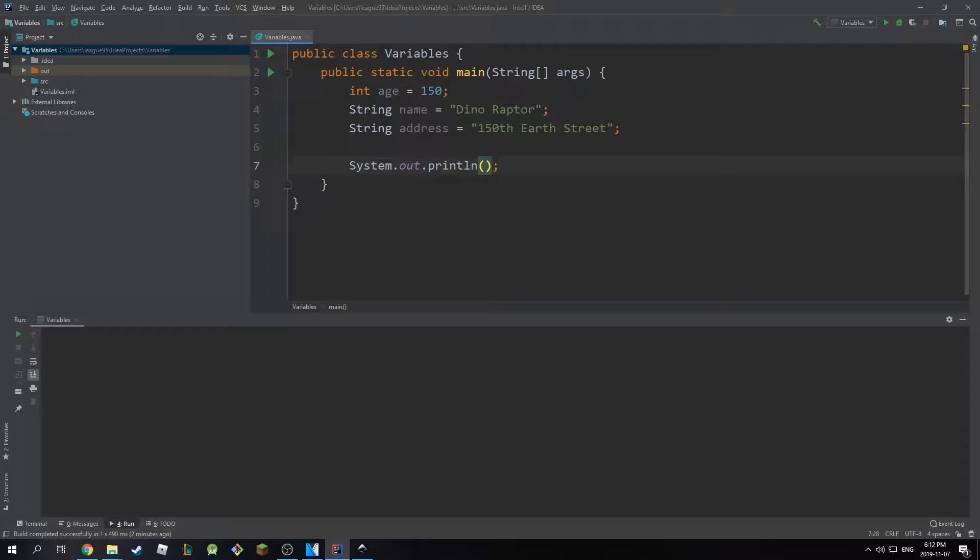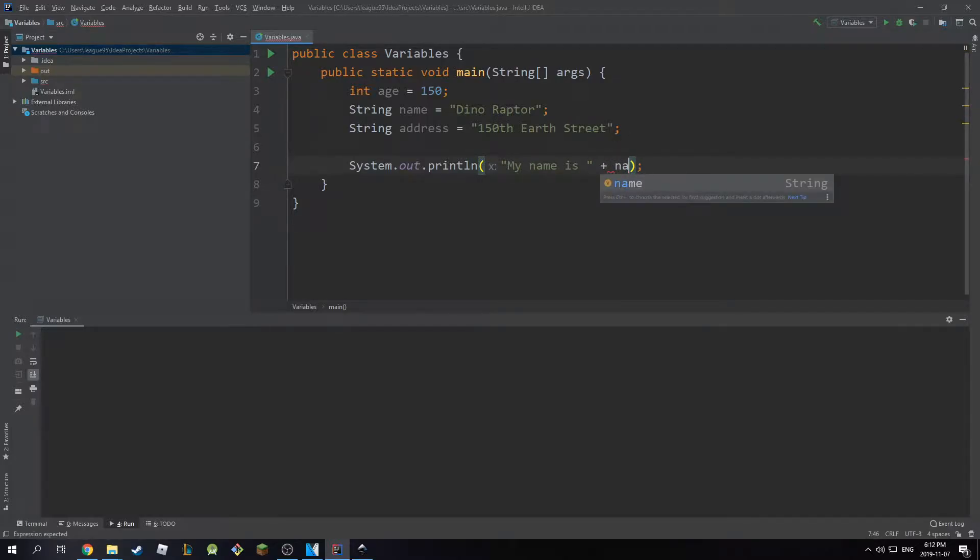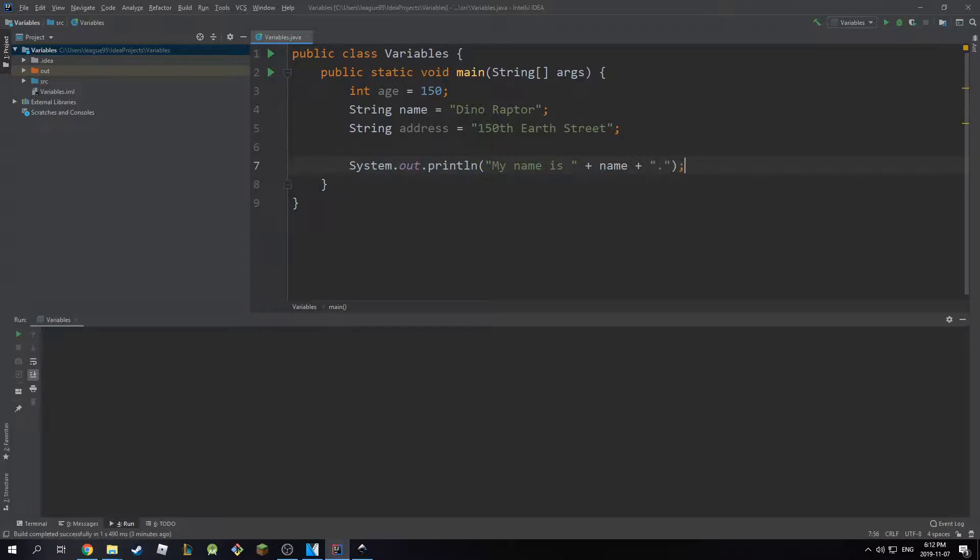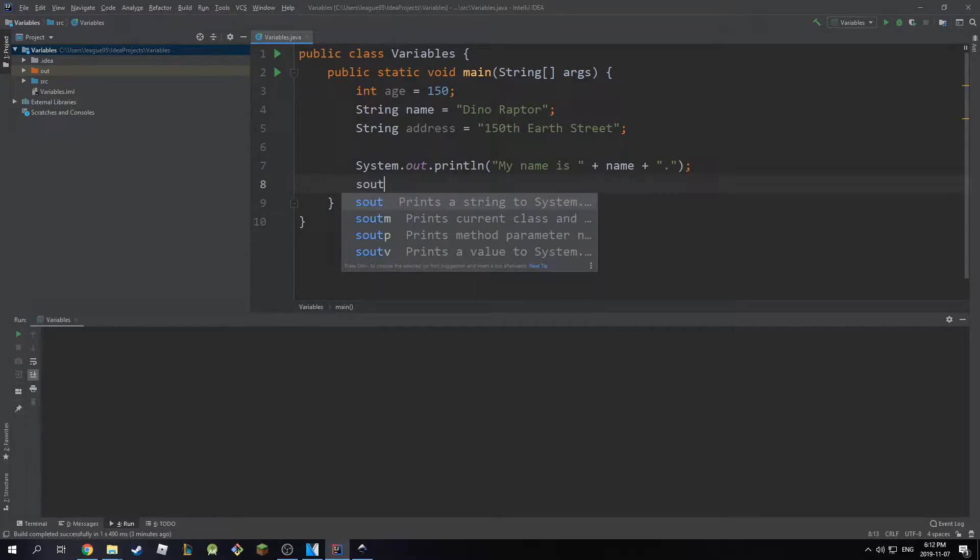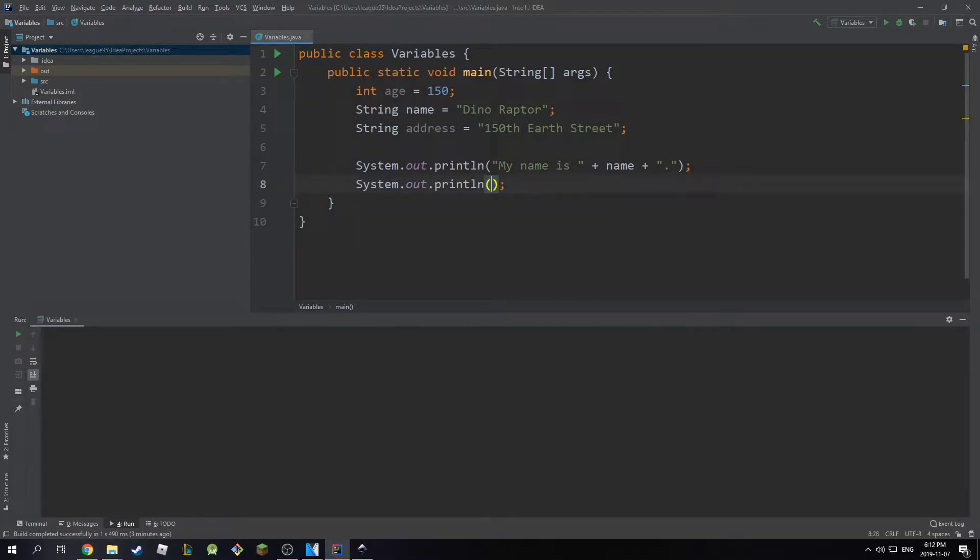So I'm going to print my first thing. I'm going to print my name is. And as we've learned how to concatenate variables with each other, I'm going to do a plus, and then name, and then plus, and I'm going to put a period here. Then I'm going to go to the next line, s.out. My age is, and then plus age.